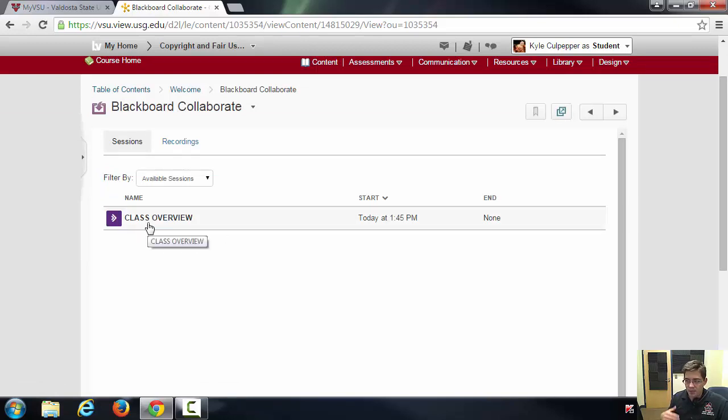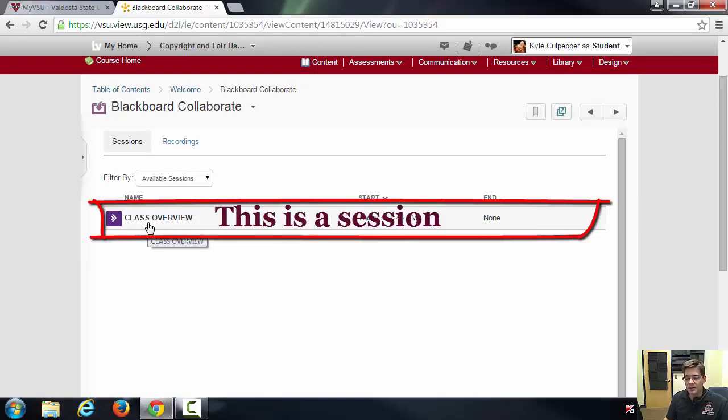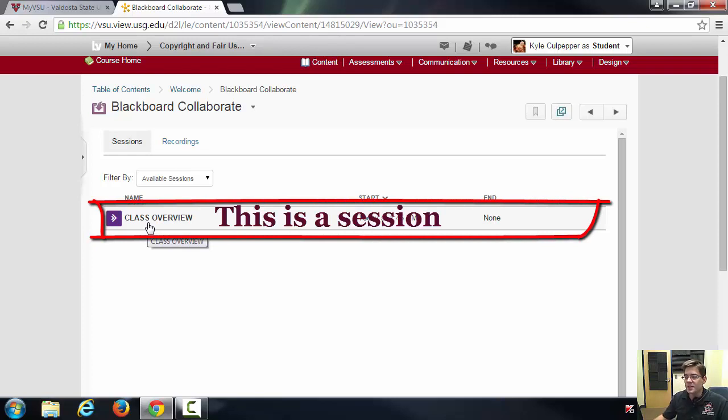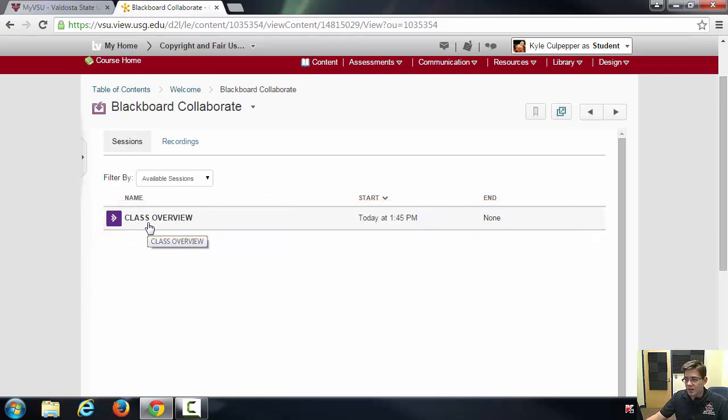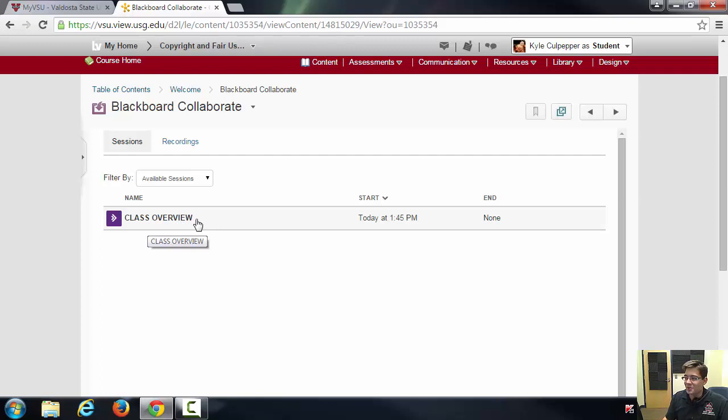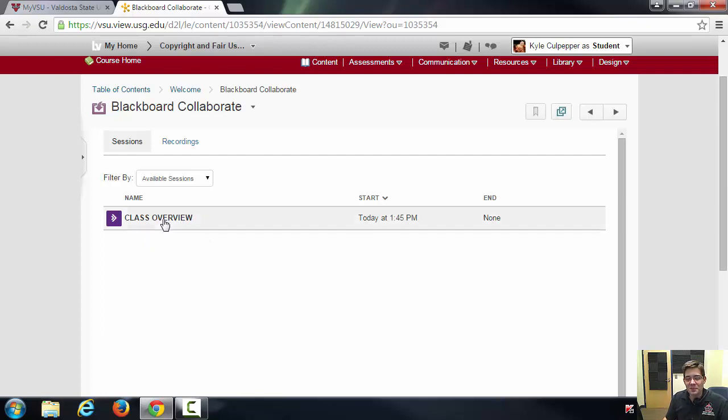So at this time I'm going to have a class overview that I'm going to try and provide starting the first day of class, and I'll send out more information as to the exact time and place, but it'll be online. So go ahead and click on class overview and you'll click join.